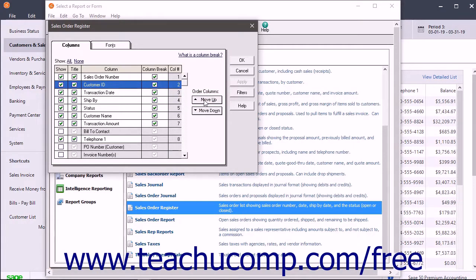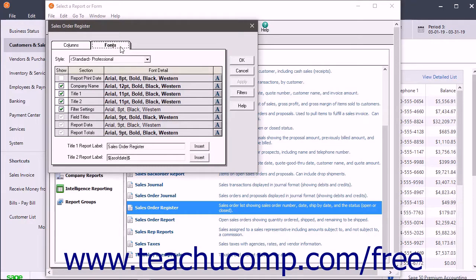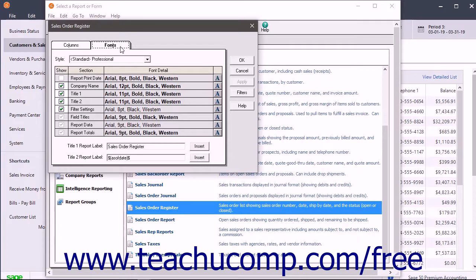If you open the Columns tab, you can click the Fonts tab within the same dialog box to view the fonts for your report. Alternatively, you can click the Fonts hyperlink within the Modify Report window to also display the Fonts tab.